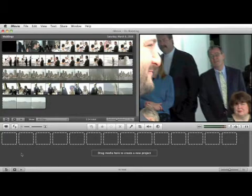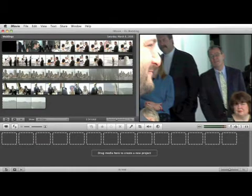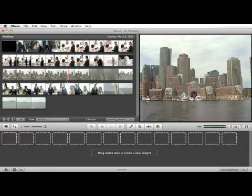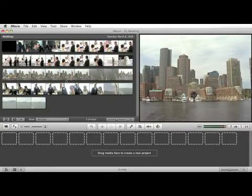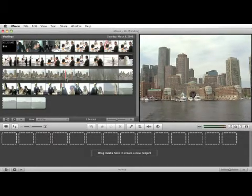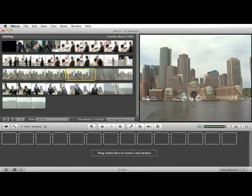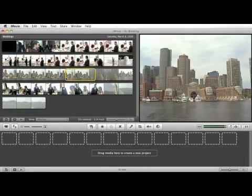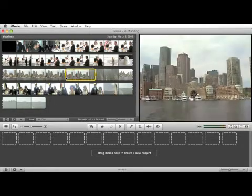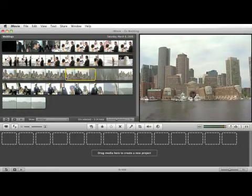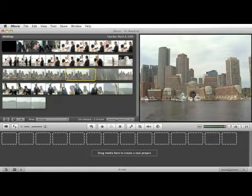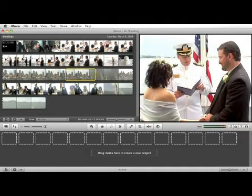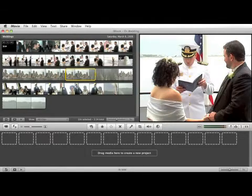And similarly, once we start building our project, we can use this play button here. You can also hit the space bar to stop playing in the viewer. Okay, so that's just some ways you can start playback in your video.